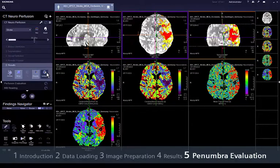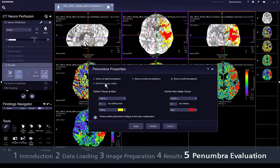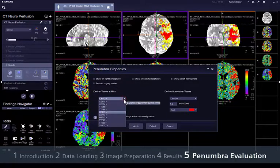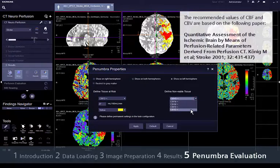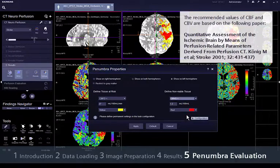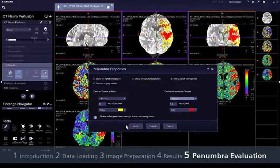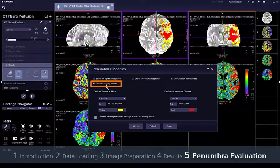Currently, there is no clear consensus about the threshold values. For this reason, Siemens provides some flexibility in the configuration, where you can choose any parameters and thresholds that you want. The recommended values for CBF and CBV are based on the attached paper. In the configuration, it is also possible to restrict the penumbra calculation to the grey matter detected automatically by our refined algorithms.